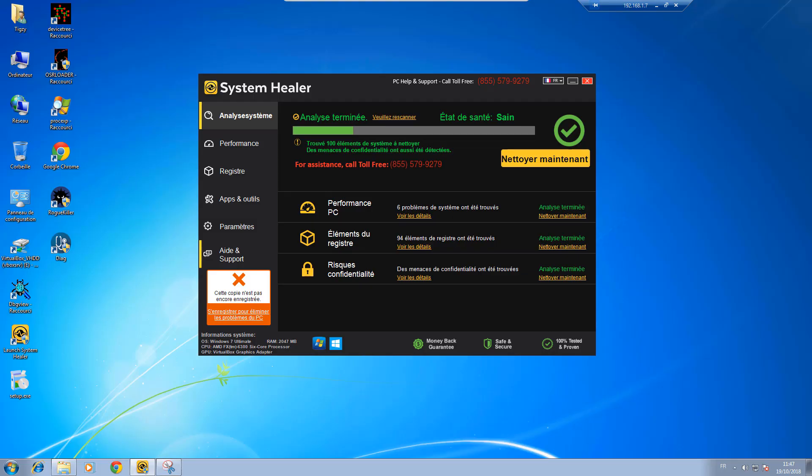Hello and welcome to this Adlyse Diag tutorial. Today I'm going to demonstrate how to use Adlyse Diag to disinfect your machine.